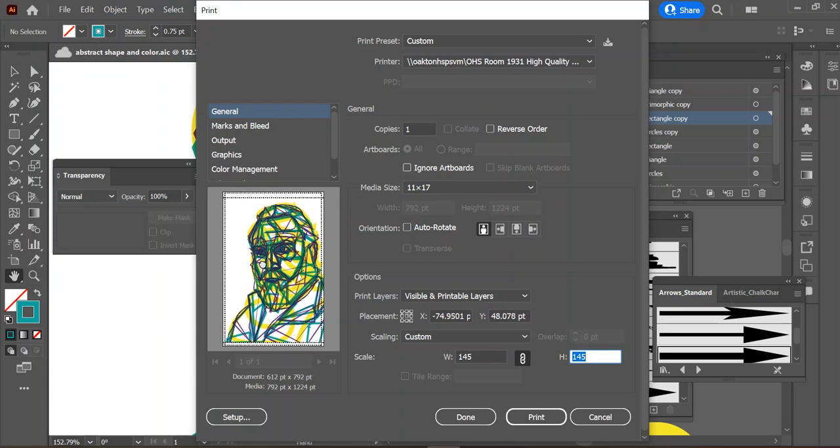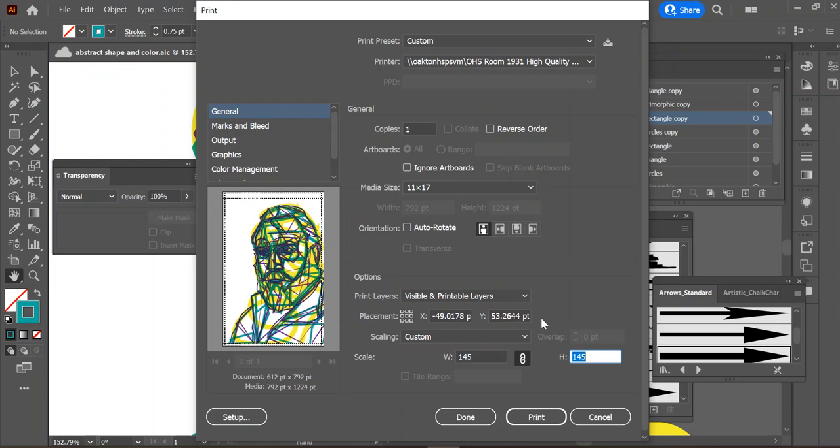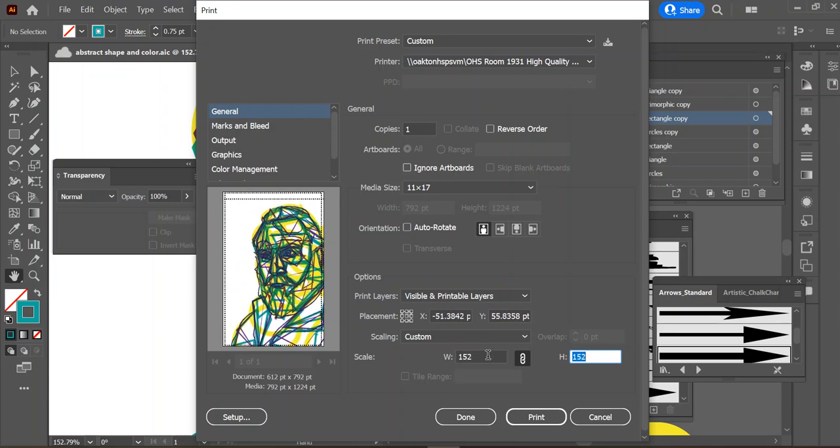Now I'm going to play with my percentages. Instead of 100, let me try 145 and hit the tab key. All right.